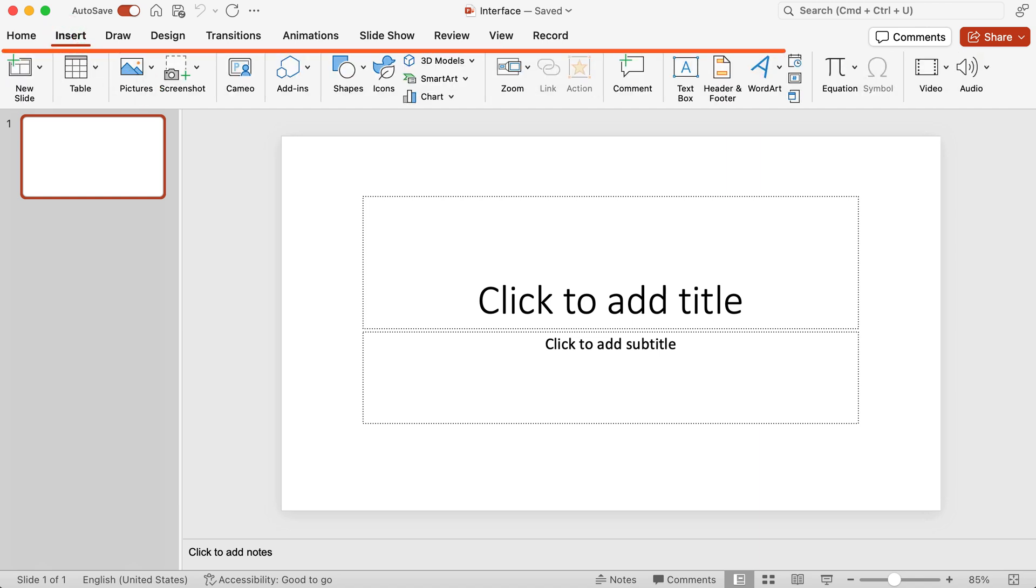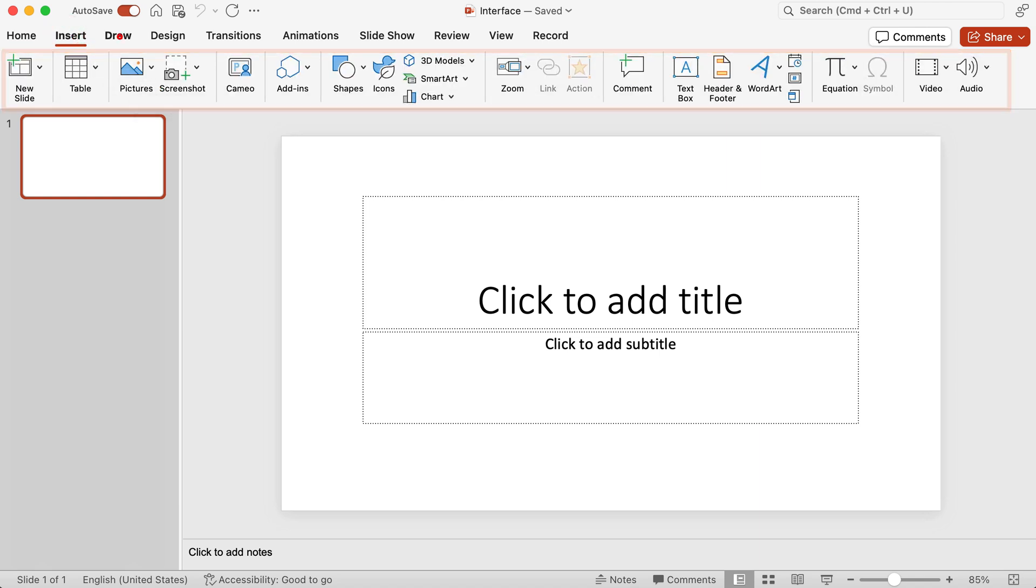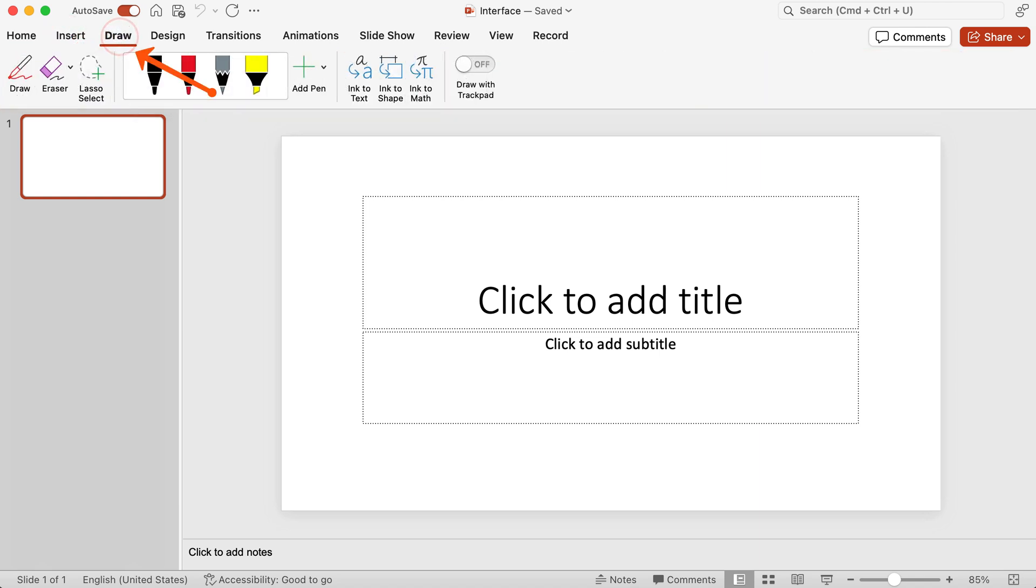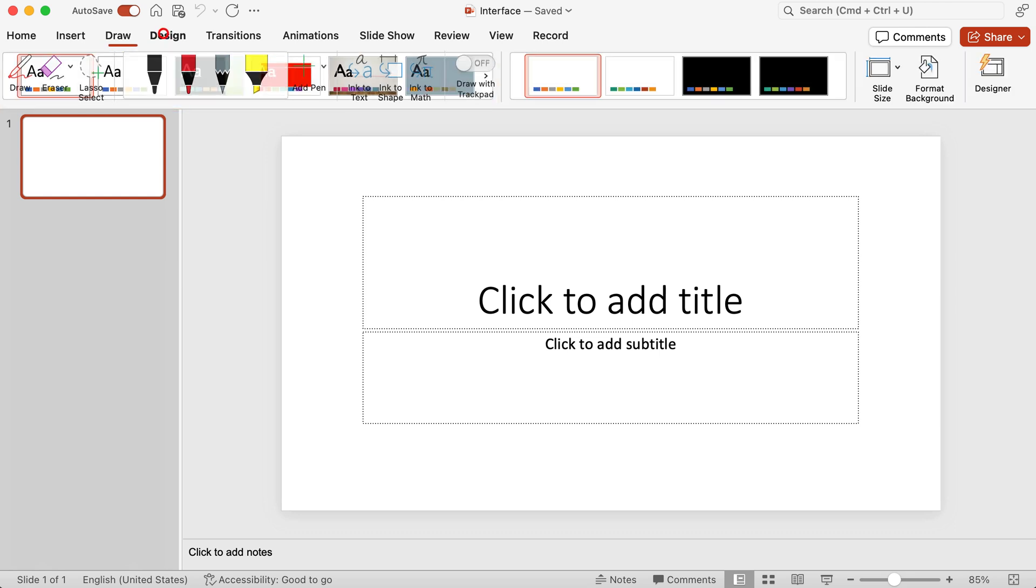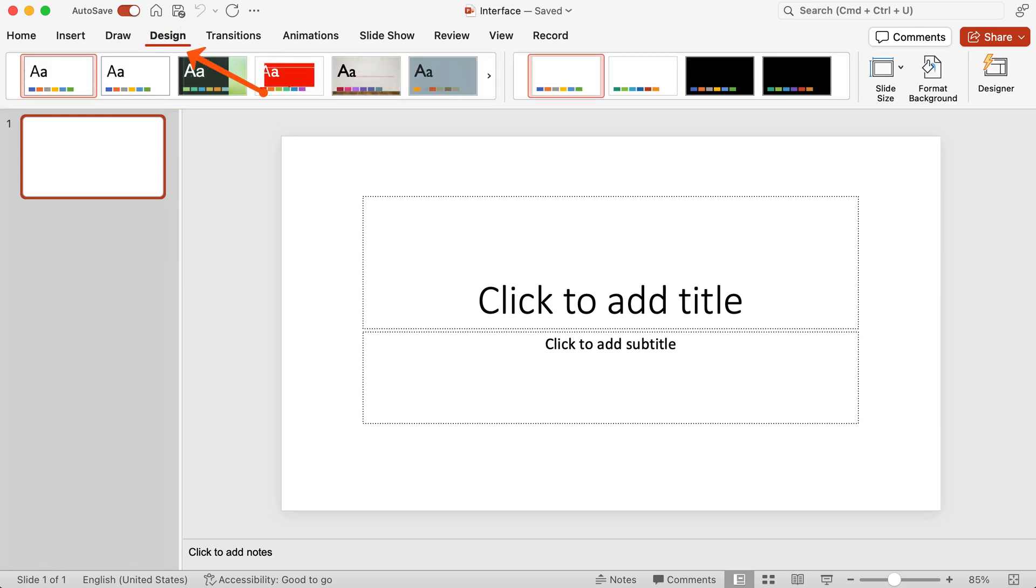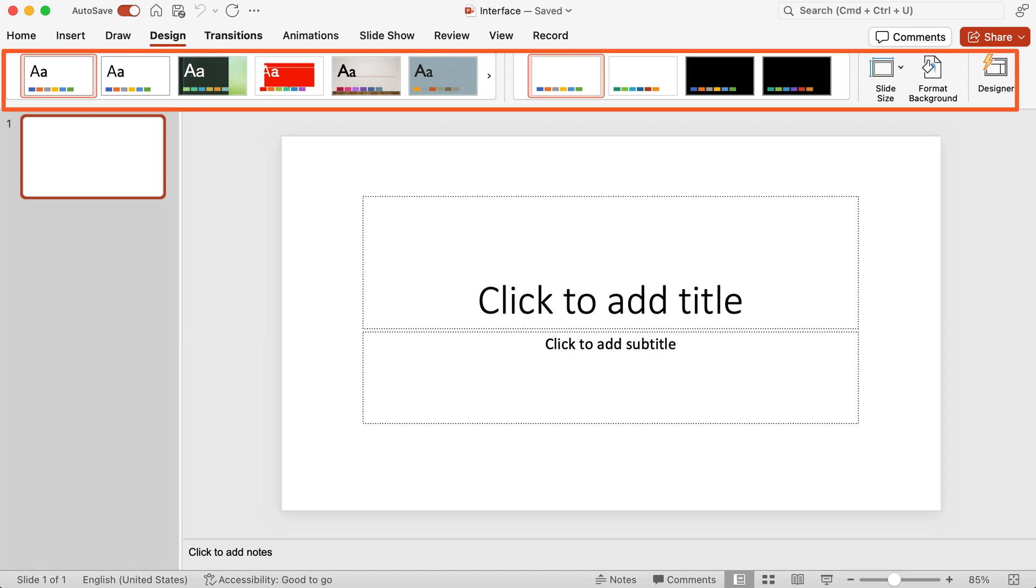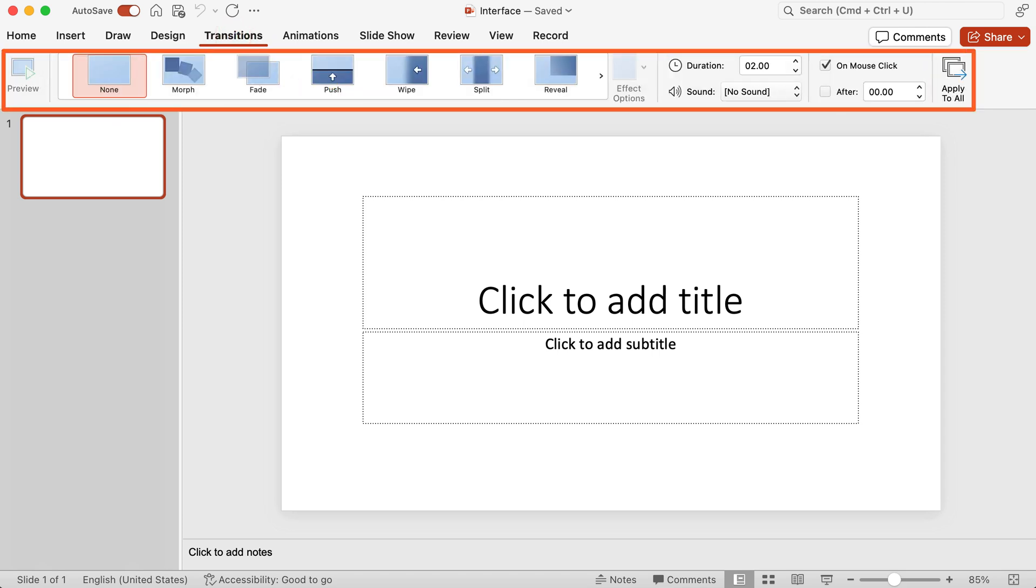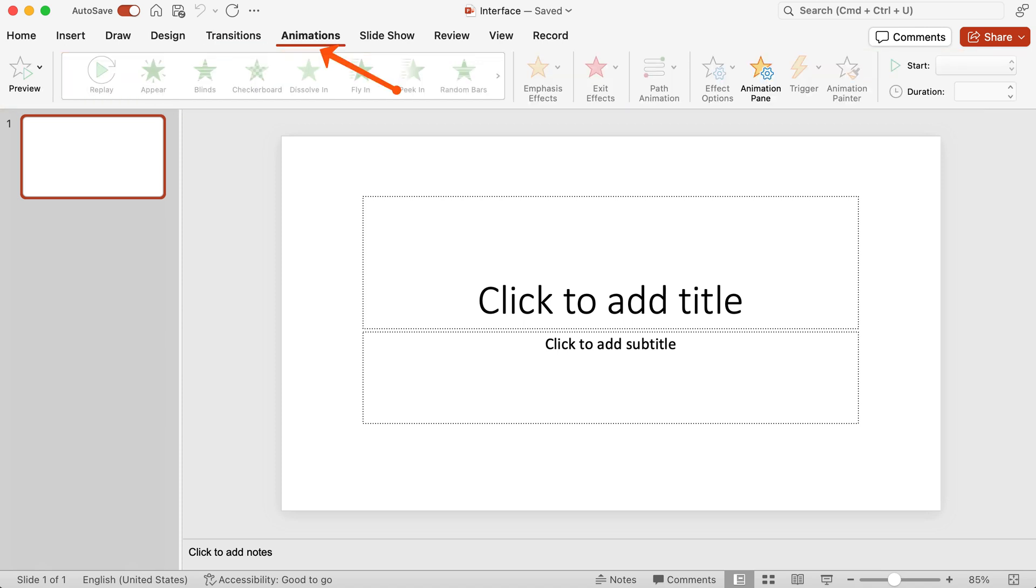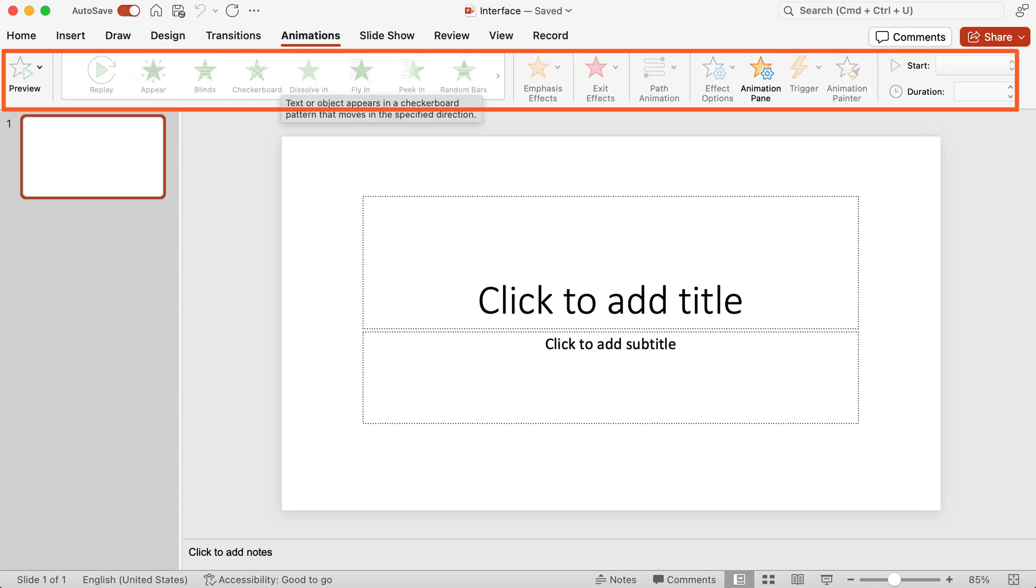Under insert you can insert pictures and shapes and icons. Under draw, this will be important if you have a touch screen, you can draw stuff on it. Under design you can choose different themes. Transitions is where you can have some interesting things happening when you go from one slide to another. Animations, this is where you can animate different elements like text and objects on your slides.